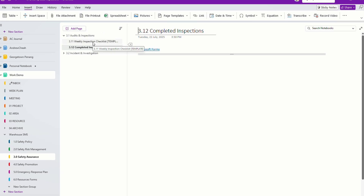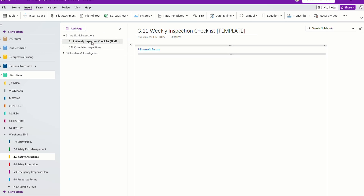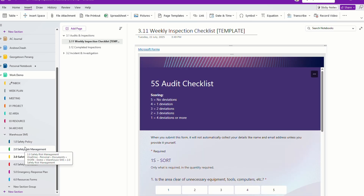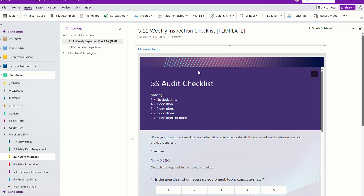Once it comes here, let me show you the forms section. There are many forms, especially when it comes to operating procedures. Like, this is a safety operating procedures section. I simply pull a form from my Microsoft Forms and just copy it right over here.